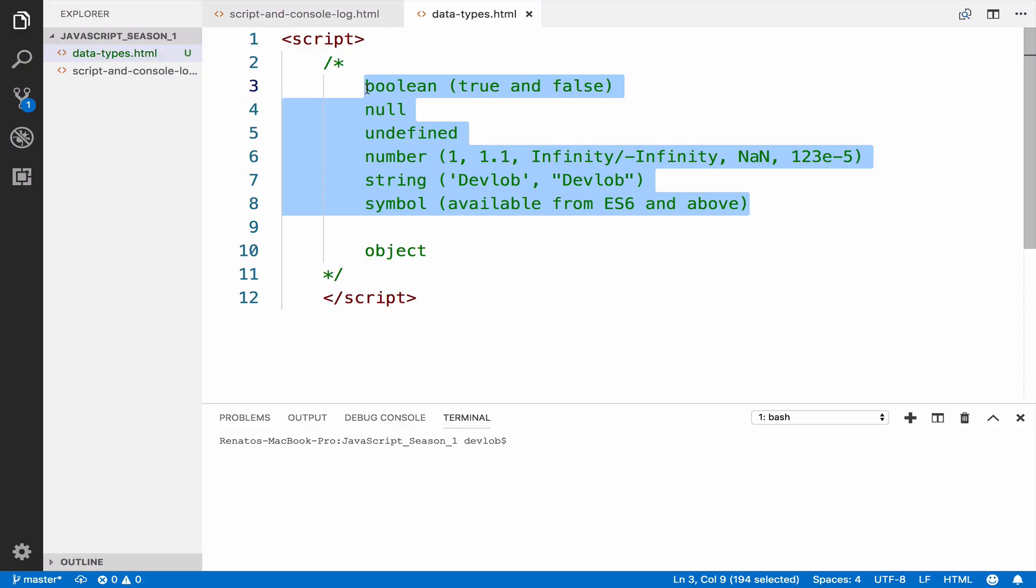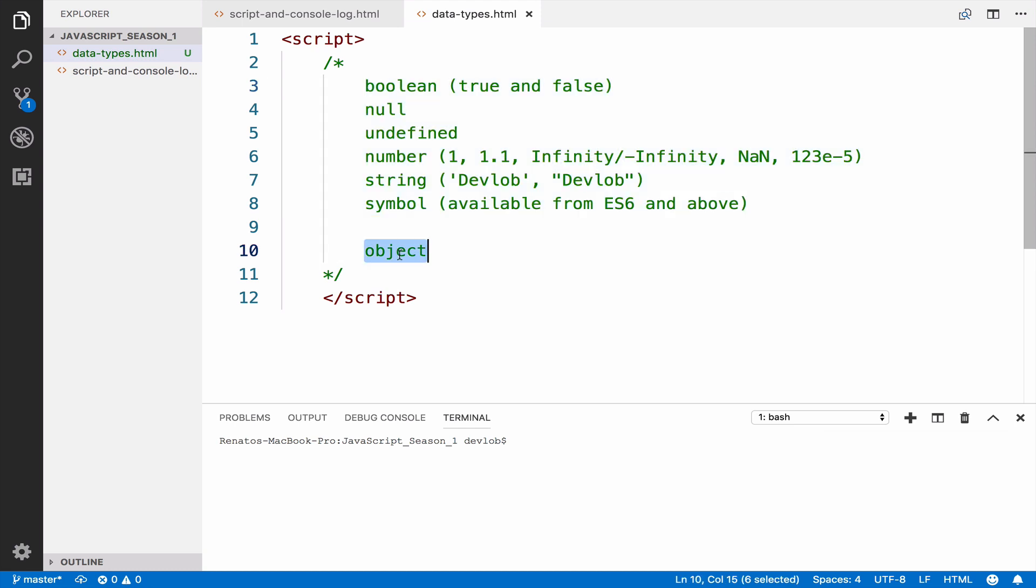The latest ECMAScript standard defines seven data types. You have six primitive data types: boolean, null, undefined, number, string, and symbol. Everything else is an object.